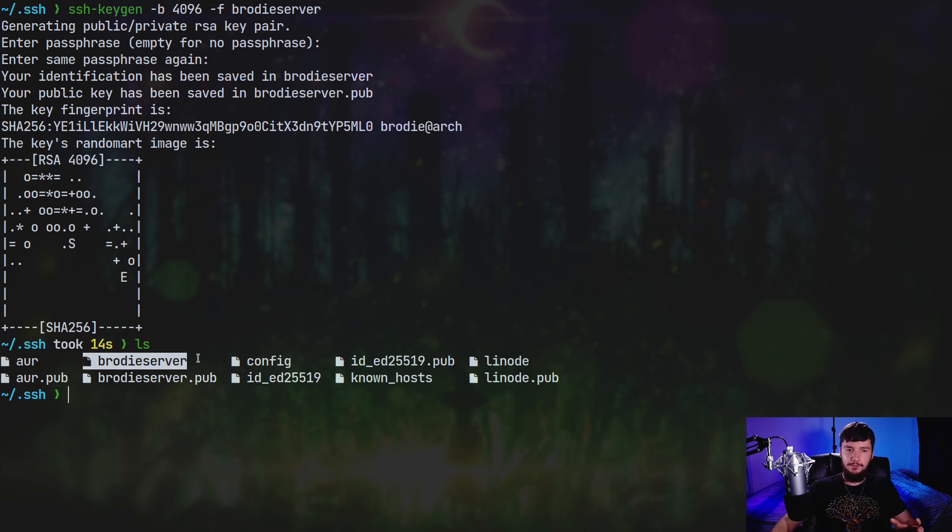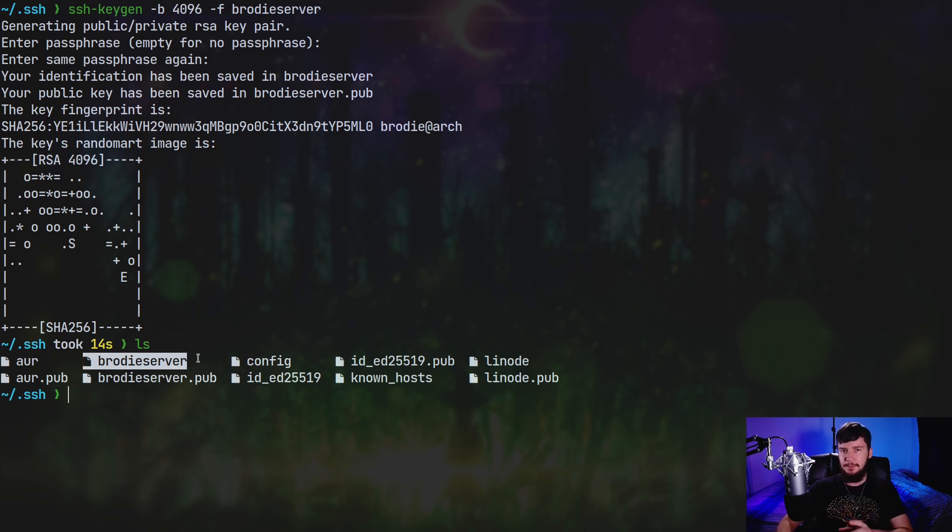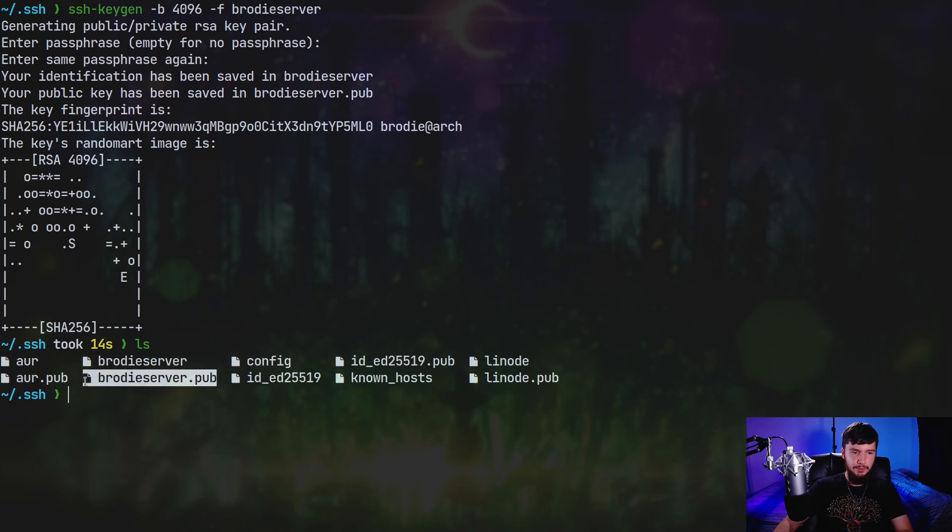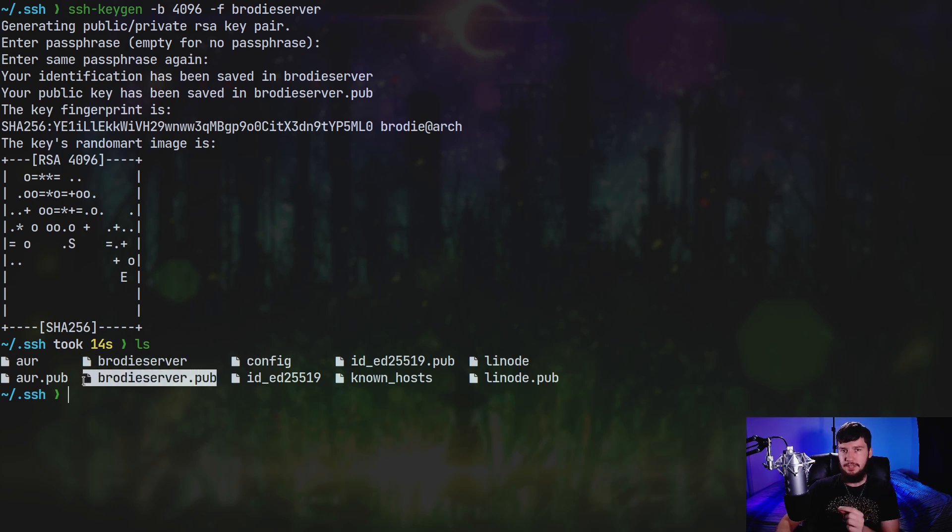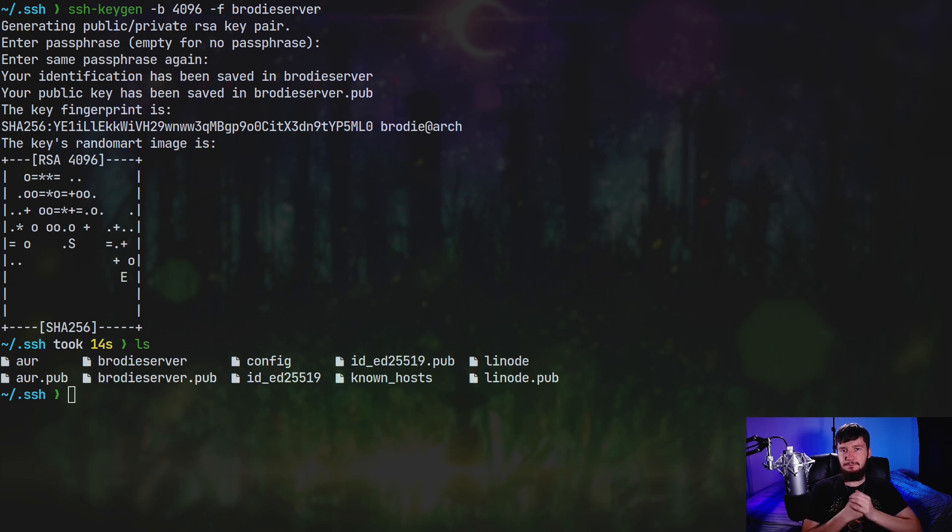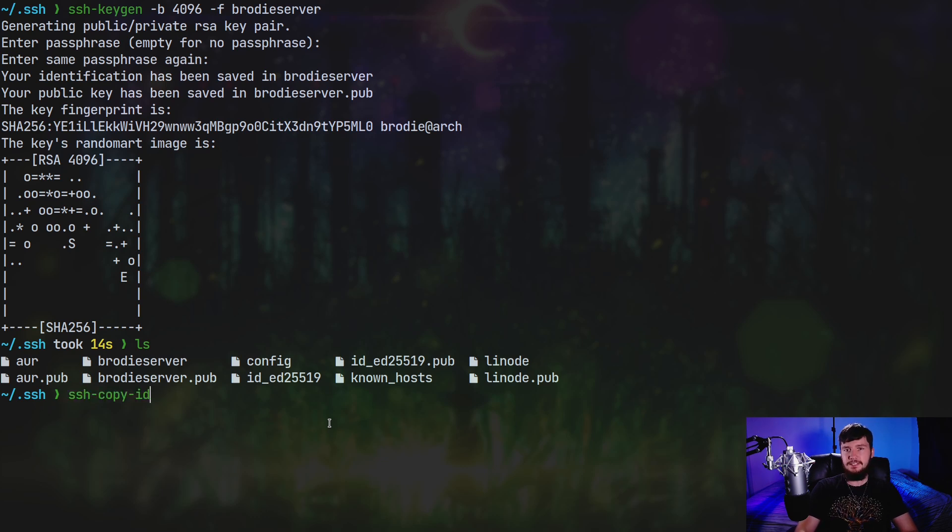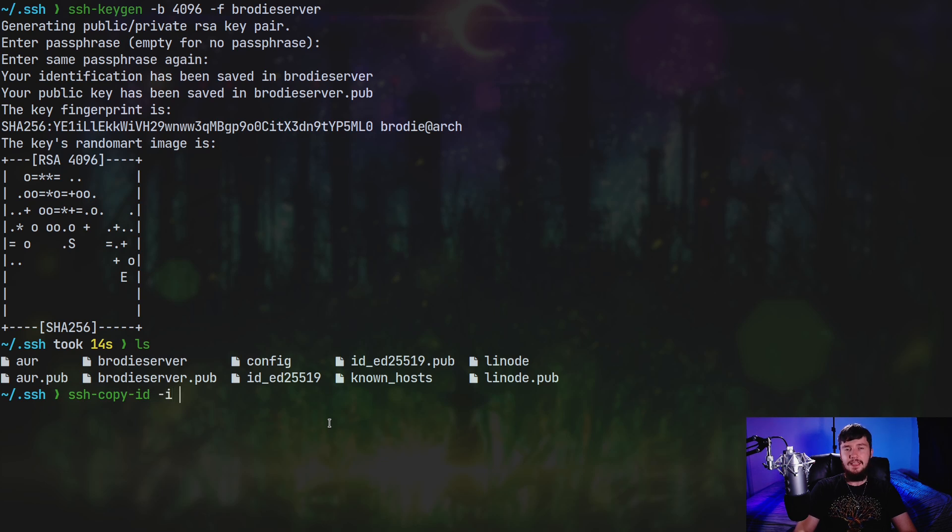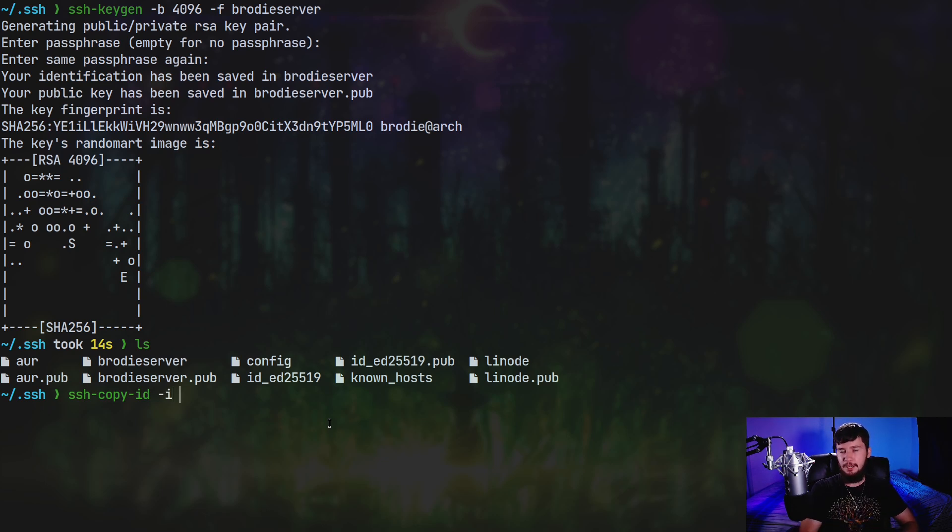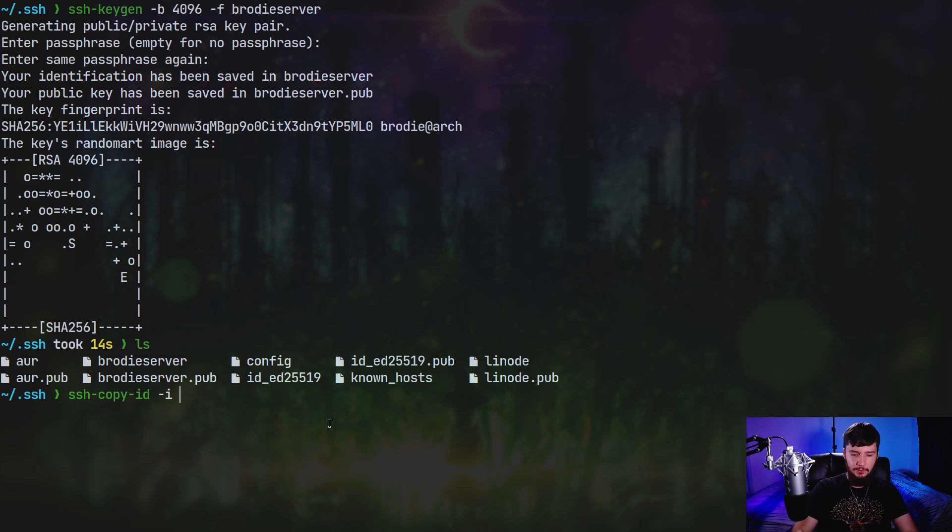So if we'll just go and run ls, as we're going to see, we actually have more than one file. We have the Brody server and Brody server.pub. So never ever share the contents of any of the files in here that don't have .pub on them. Because any of those files is going to be the private key. The public key is going to be anything with the extension .pub, this is the one that you share with other services. But SSH has a built-in way to share this file with a server. So if we run ssh-copy-id, this is going to let us copy the public key to a server.